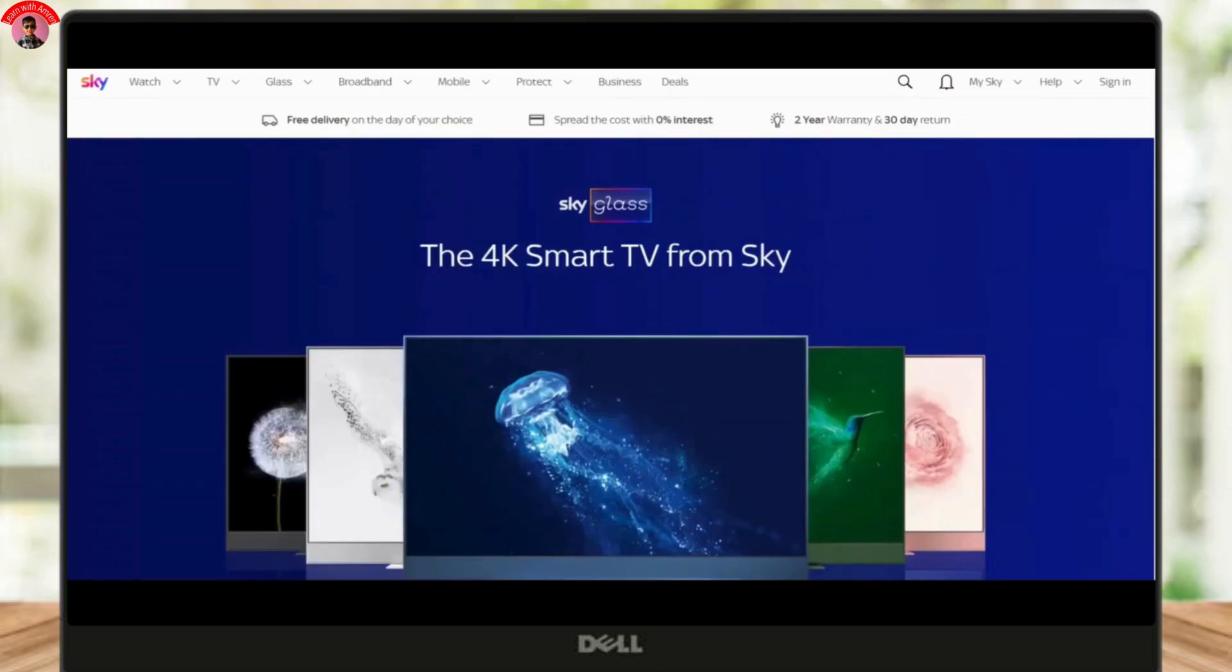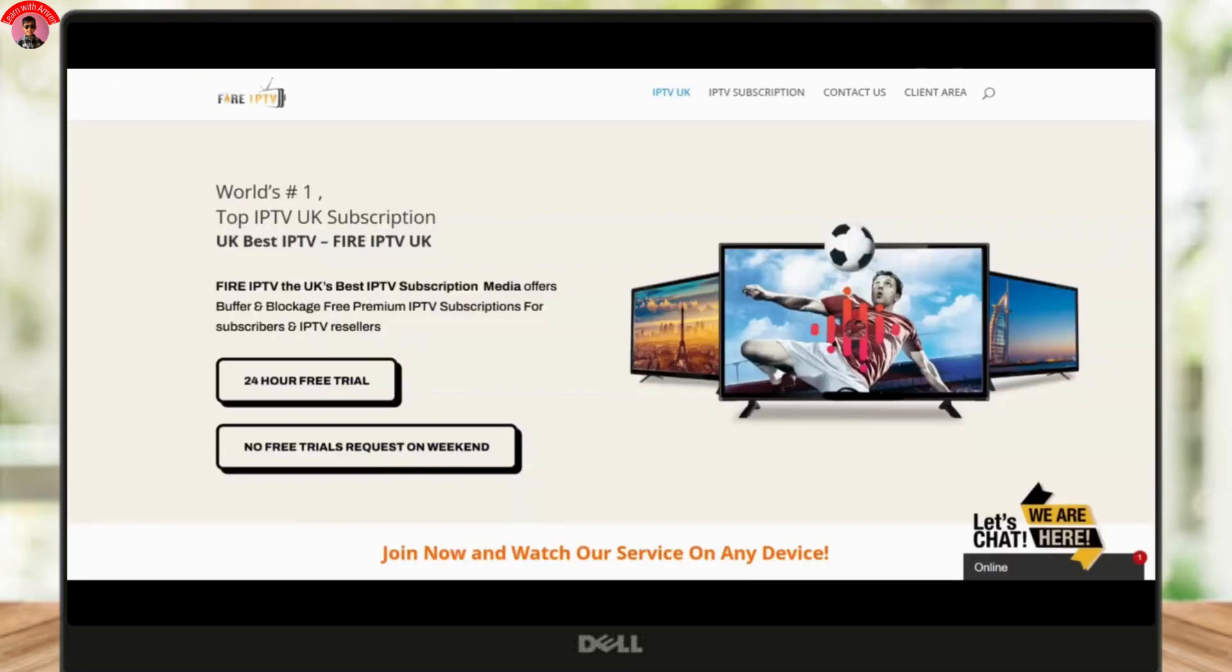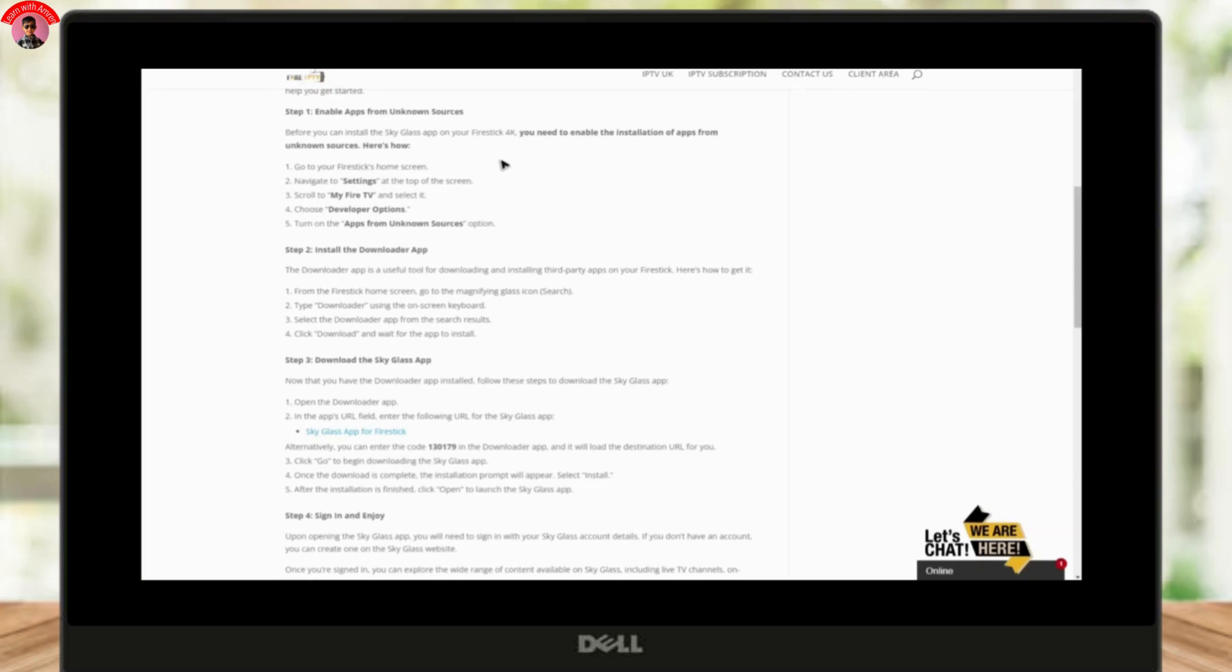Go to your Fire Stick home screen and navigate to the Settings at the top. After that, scroll down and select My Fire TV. Choose Developer Options and then enable Apps from Unknown Sources by toggling it on. That's it.